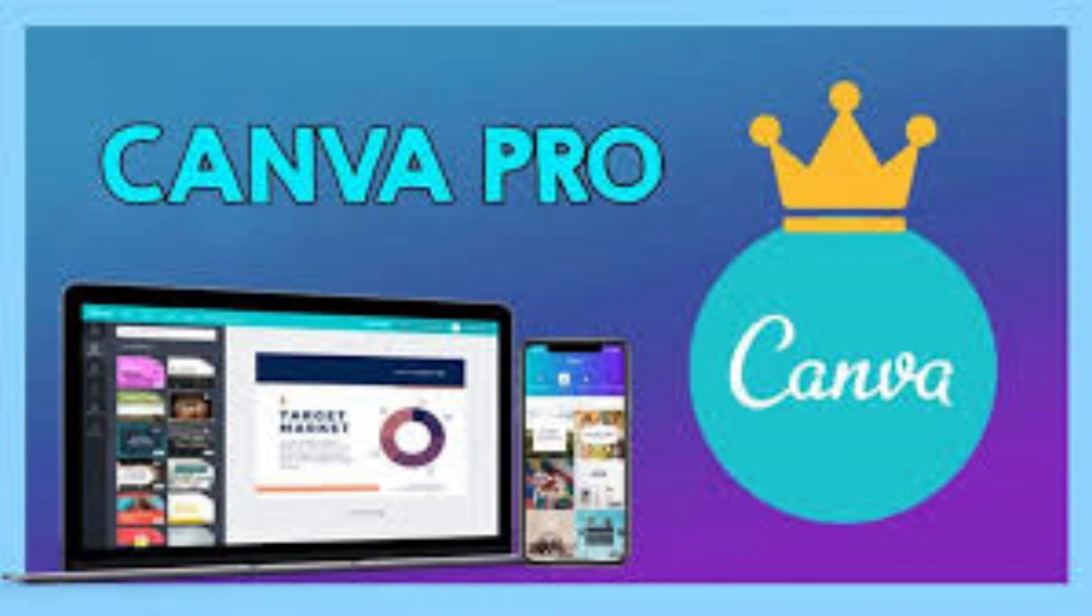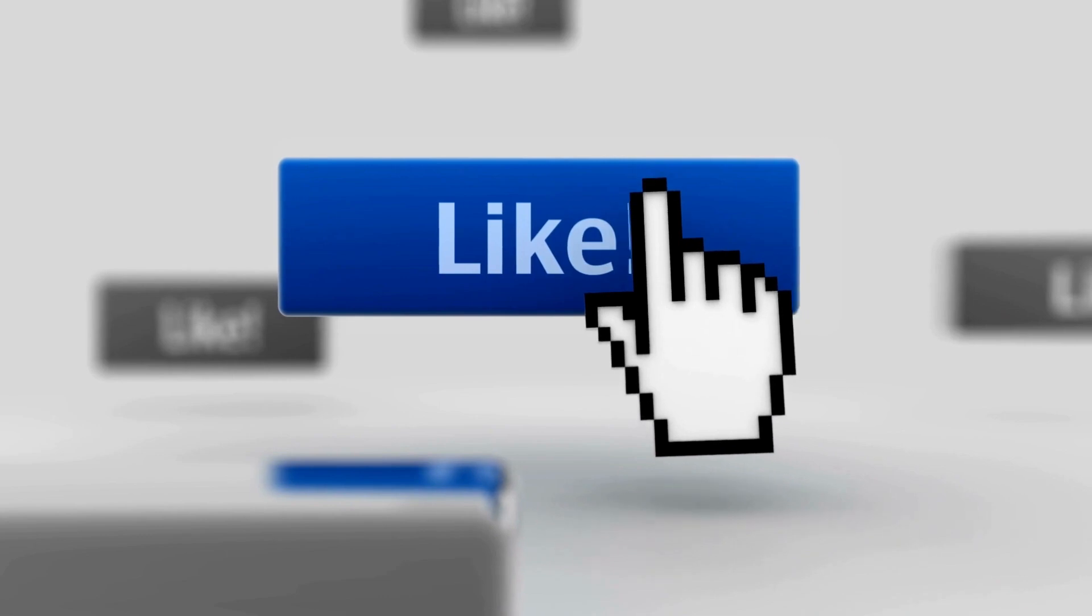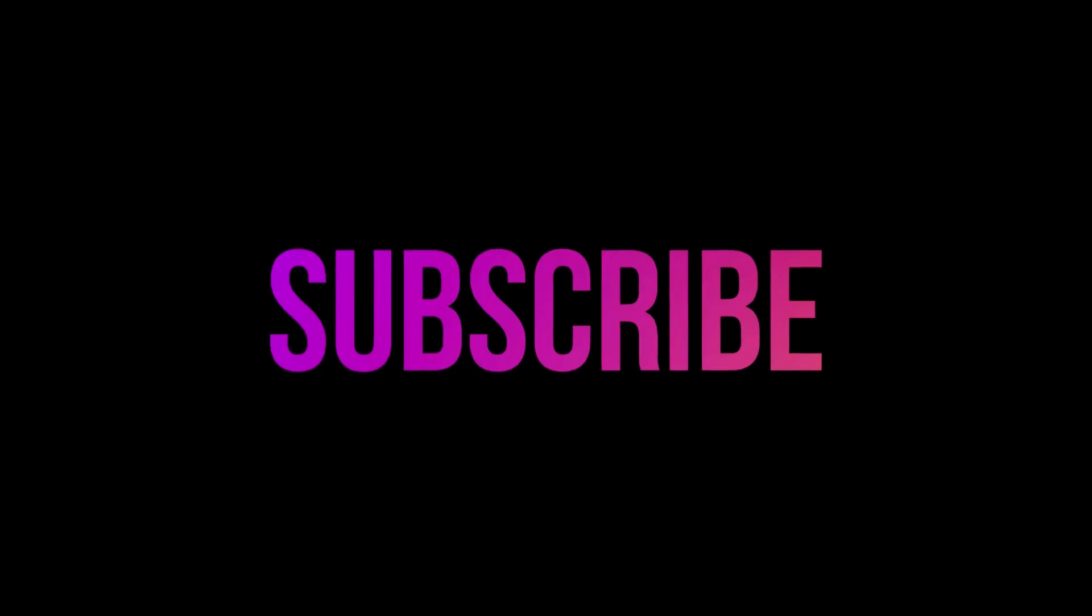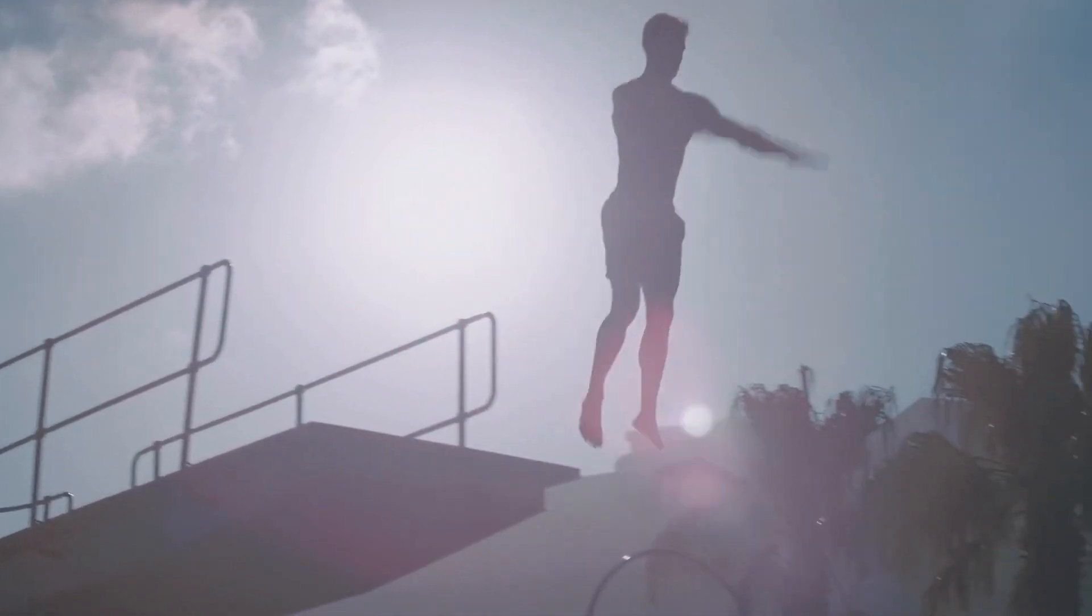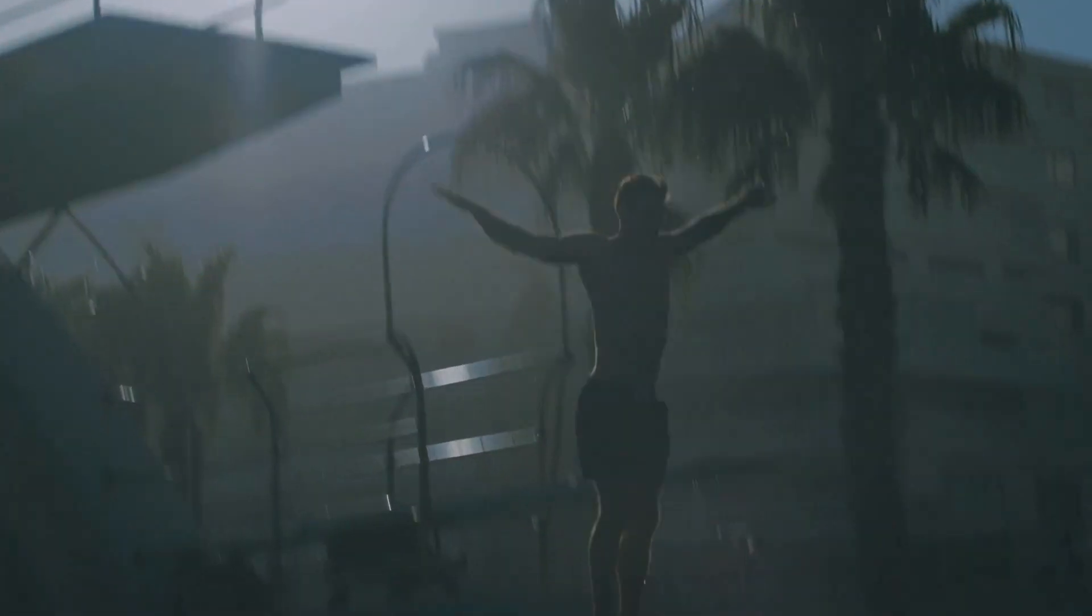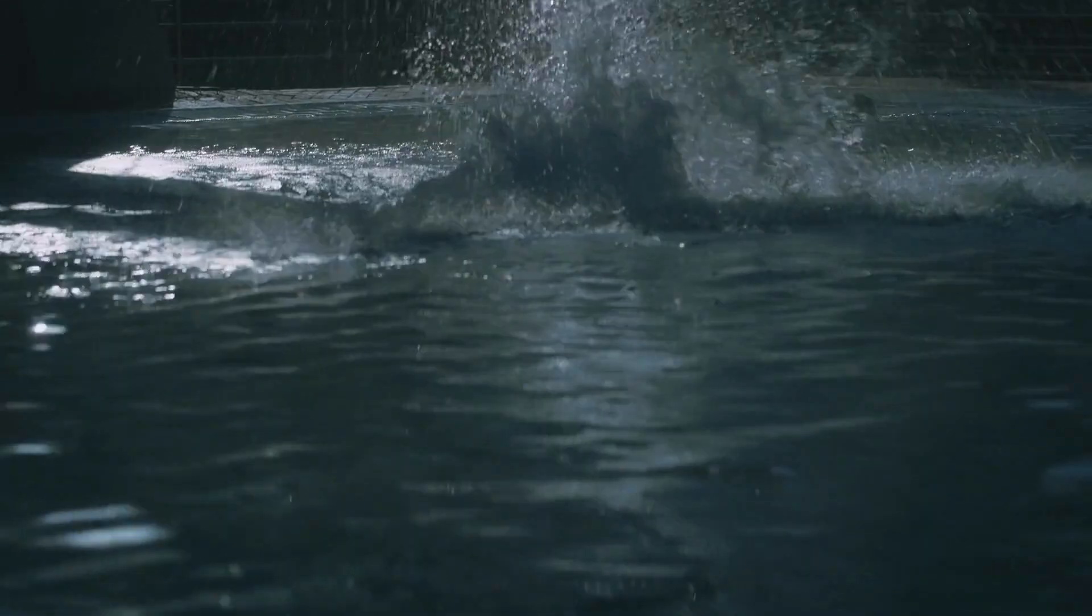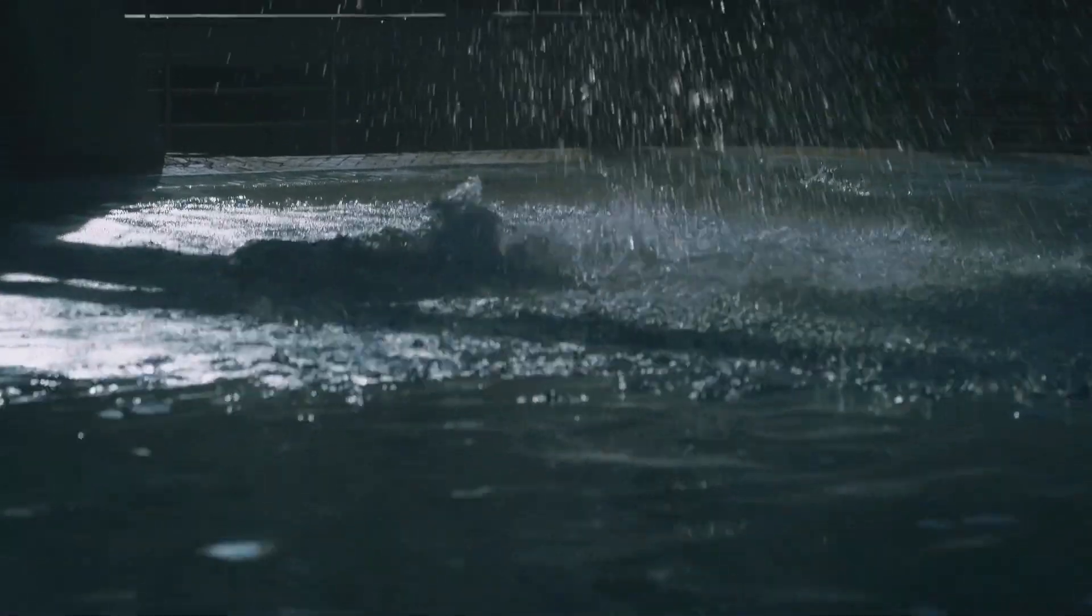Before we jump into the tutorial, make sure you hit that like button and subscribe to my channel so you don't miss out on any of the helpful tips and tutorials. Let's not waste any more time and dive right into the magic of bulk creating business cards in Canva.